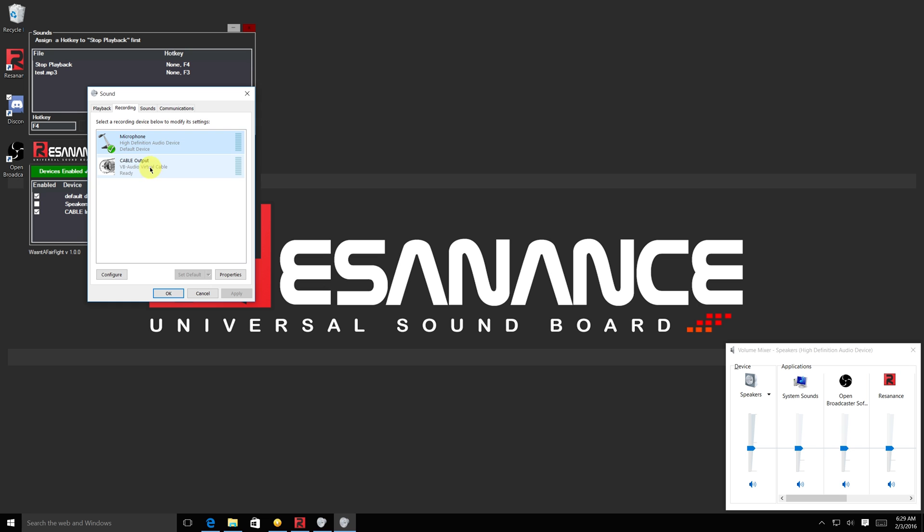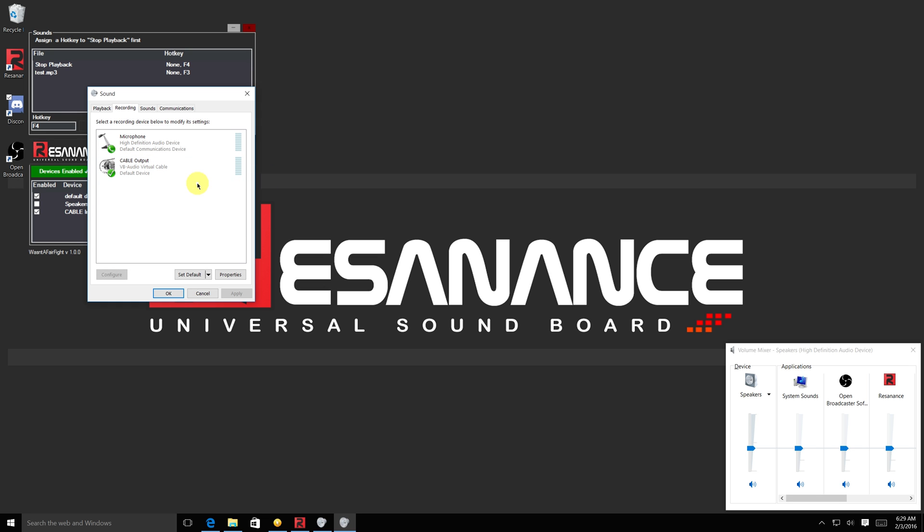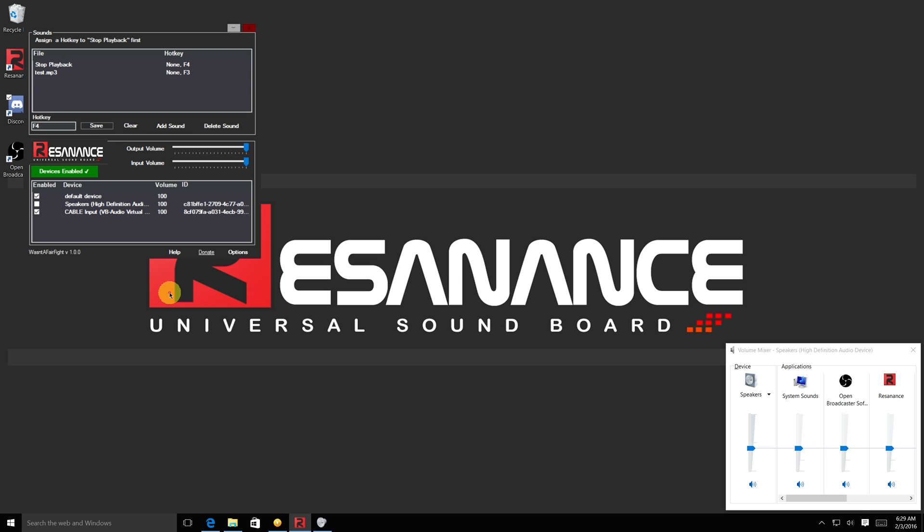Now right-click Cable Output and set as Default Device. You can now use the soundboard as you wish.